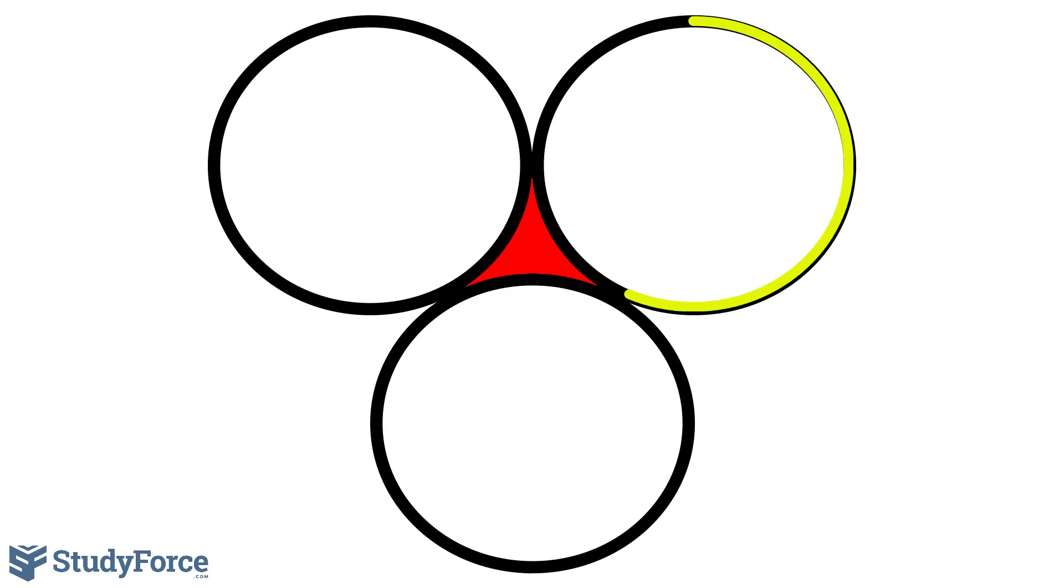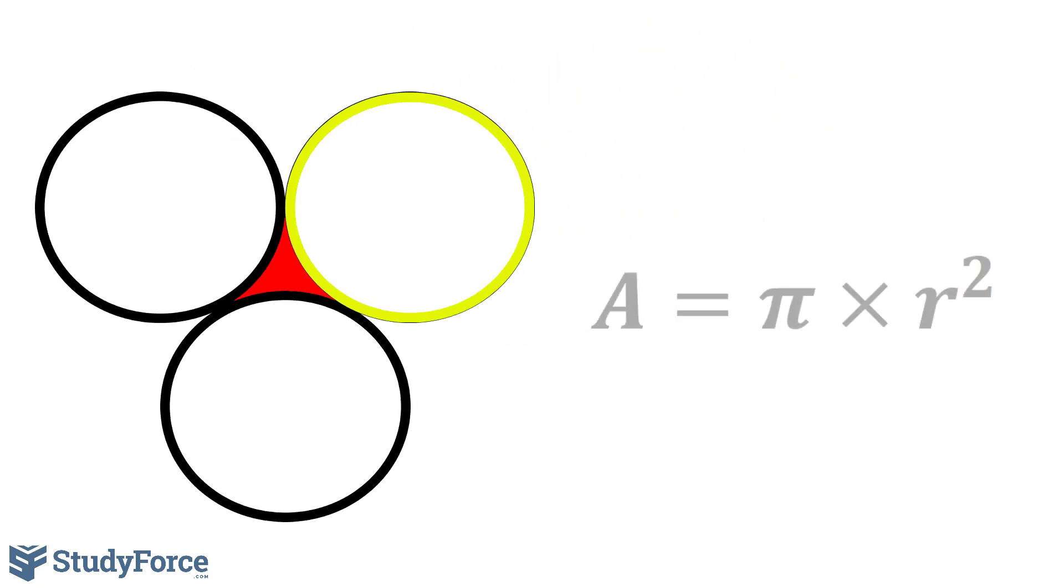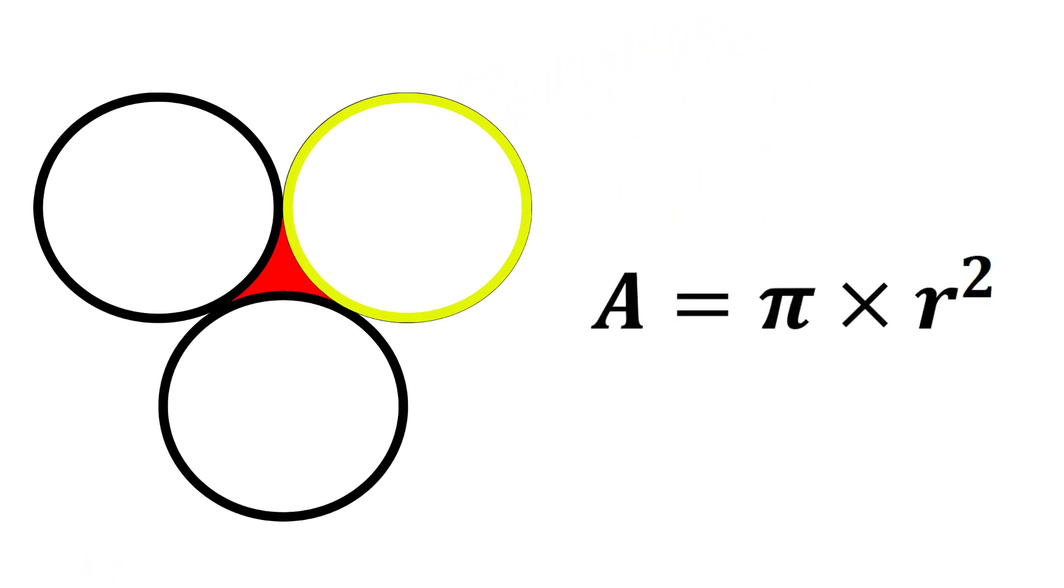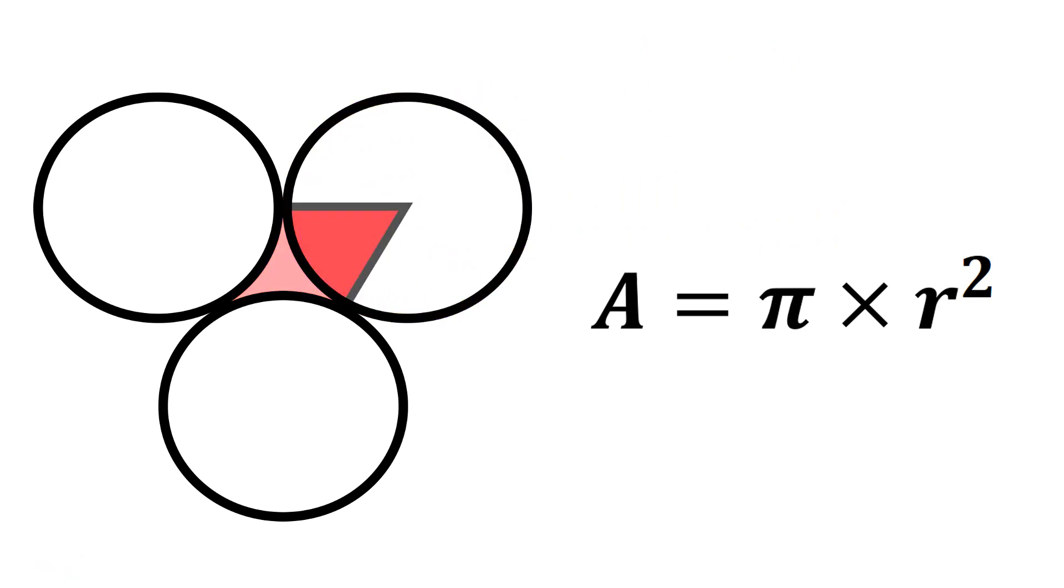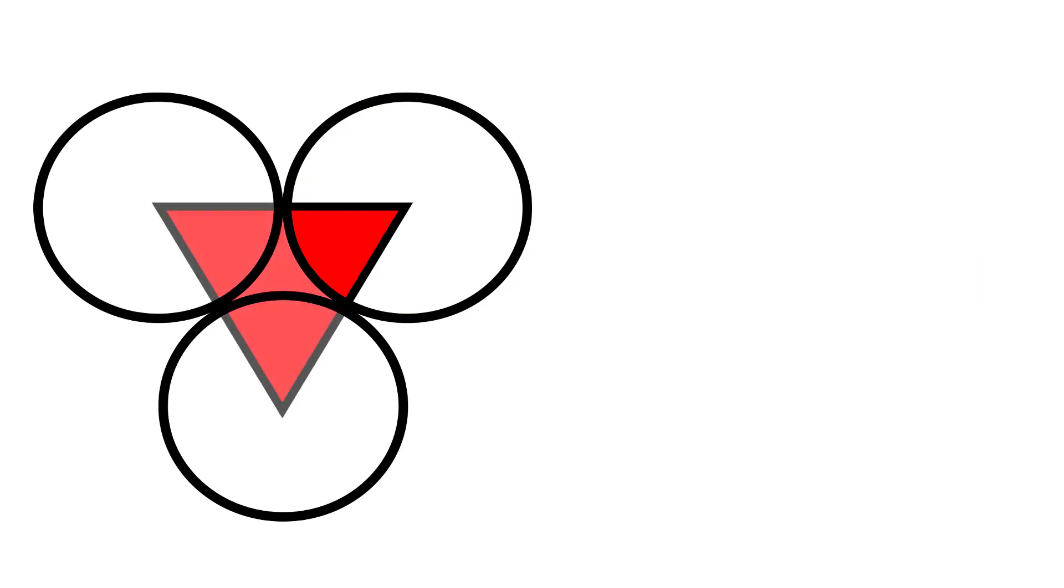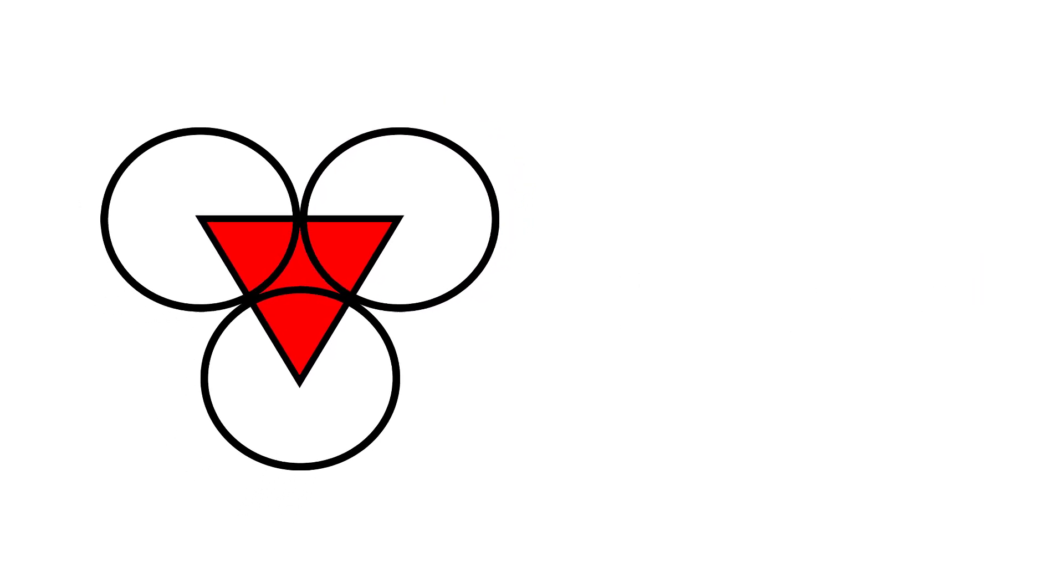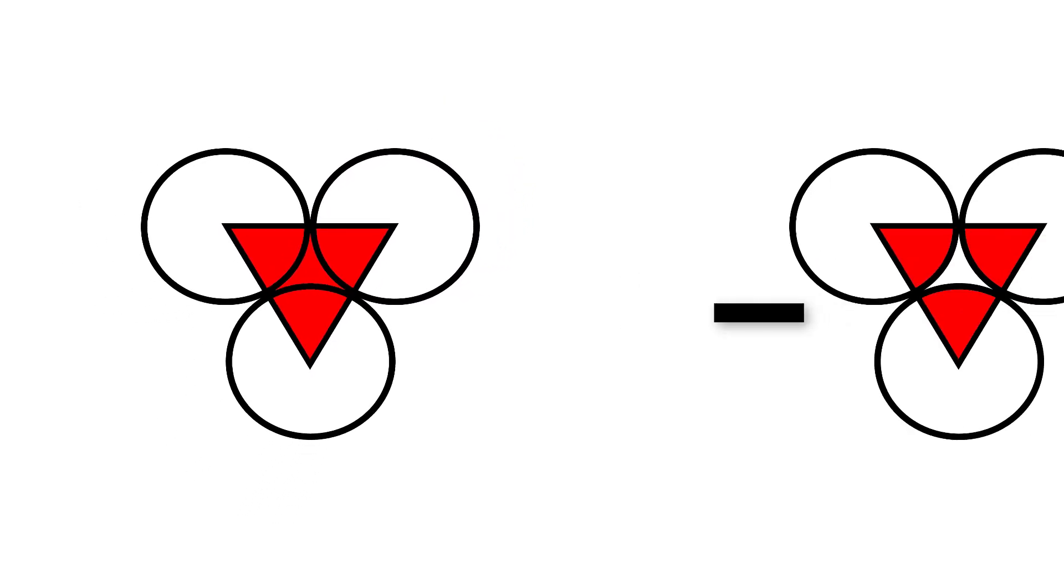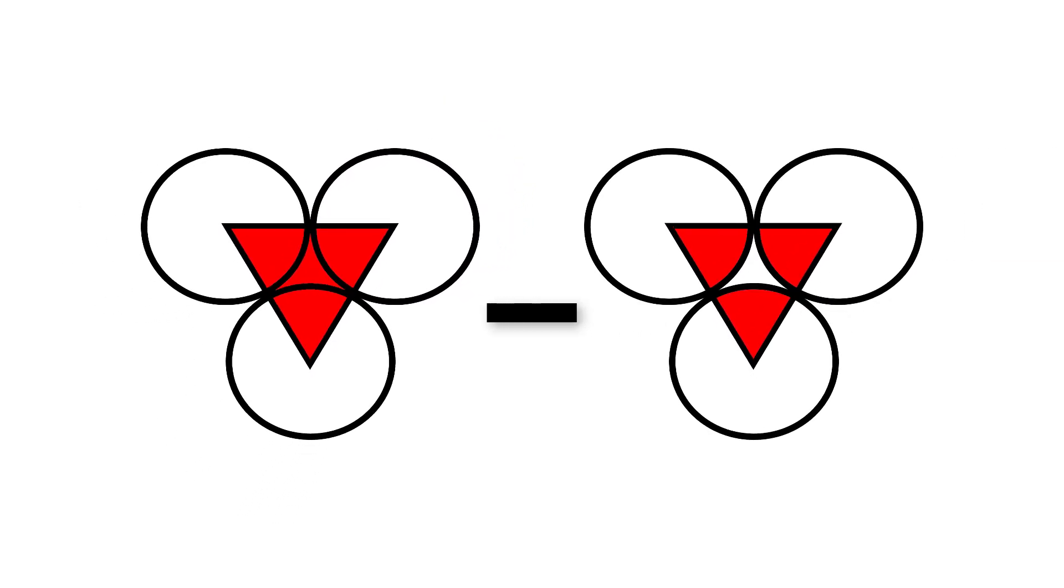Now to find the area of the entire circle, we use this formula that I showed you earlier. However, I'm only interested in this region moving forward, because what I plan to do is find the area of the triangle and subtract from it the areas of these three sectors.